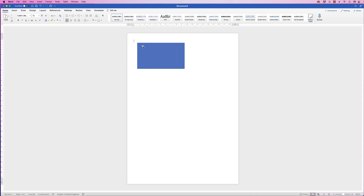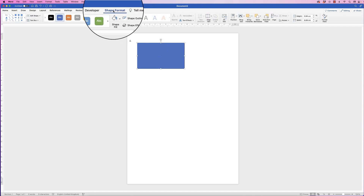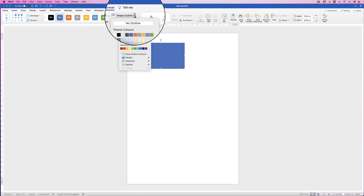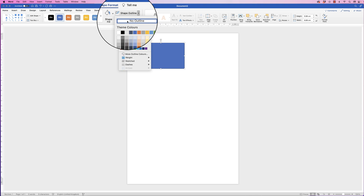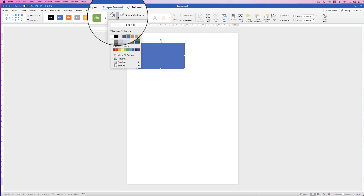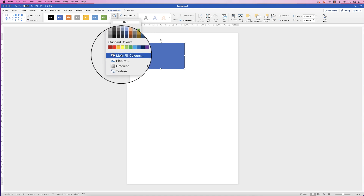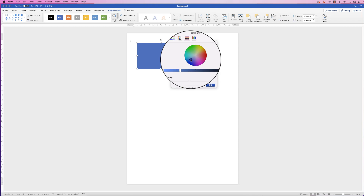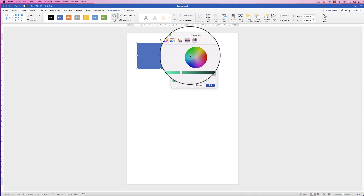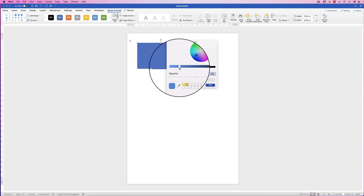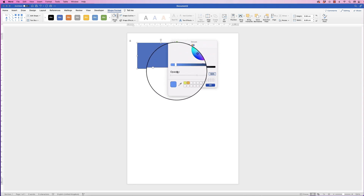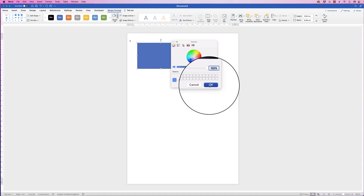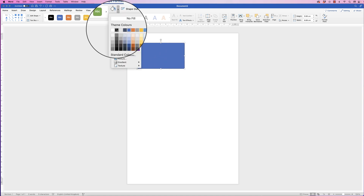When you insert a shape into Word it will come with a slight borderline around the outside and a fill colour. So select it, go to Shape Format, go to Shape Outline, click on the drop-down and select No Outline. For Shape Fill, click on the drop-down and you can select any colour of your choice. If you can't see the colour you want, select More Fill Colours and here you have a colour wheel. You can move the cursor around and adjust the brightness slider. For this demonstration I'm going to select black.